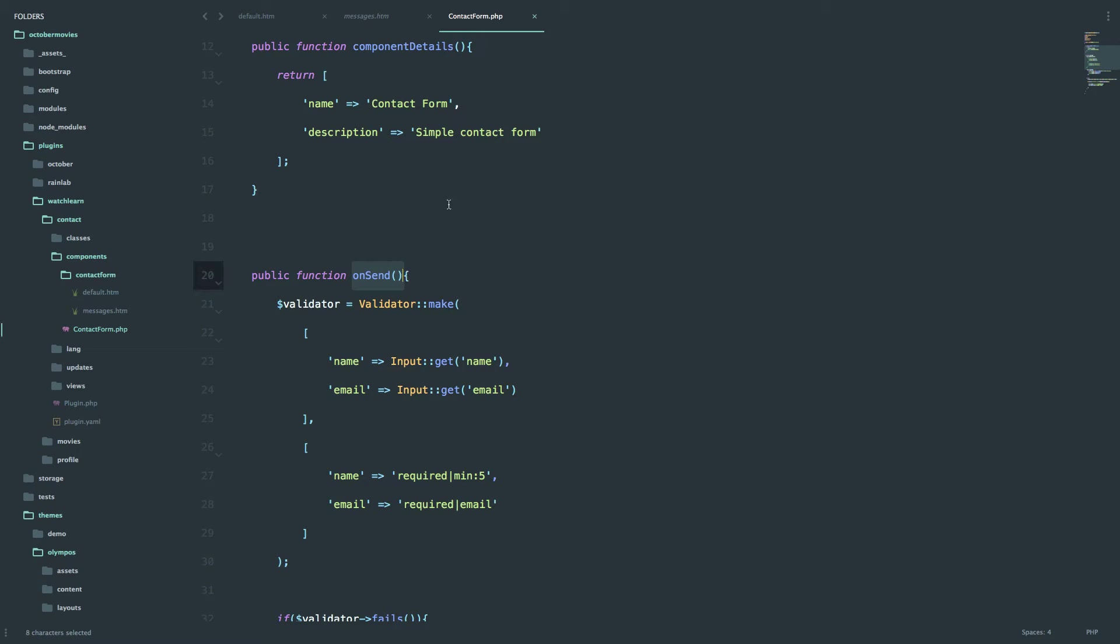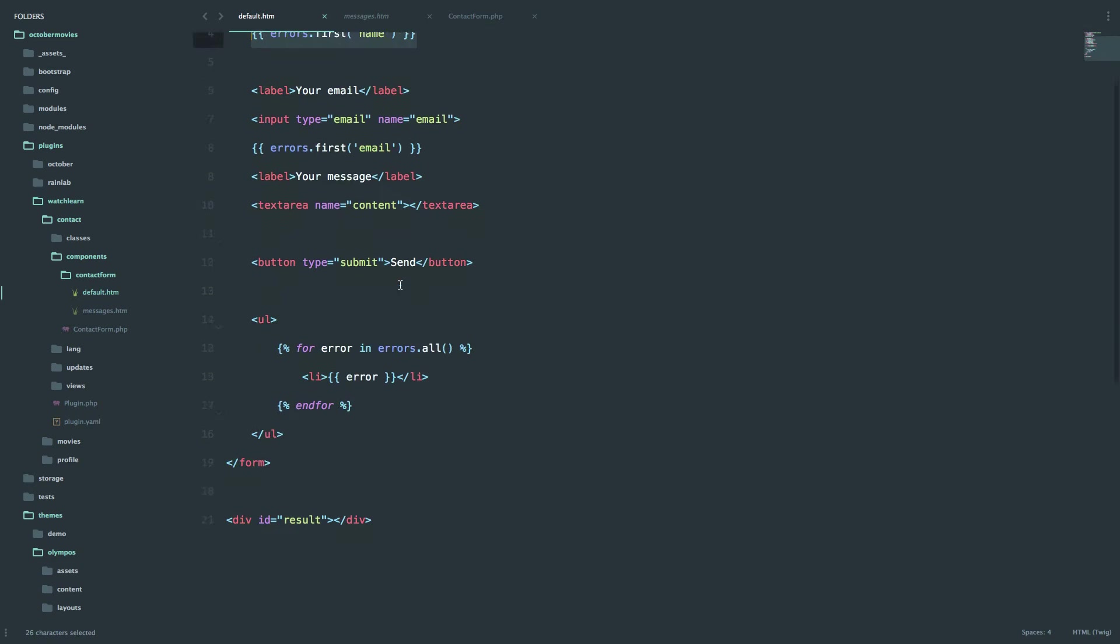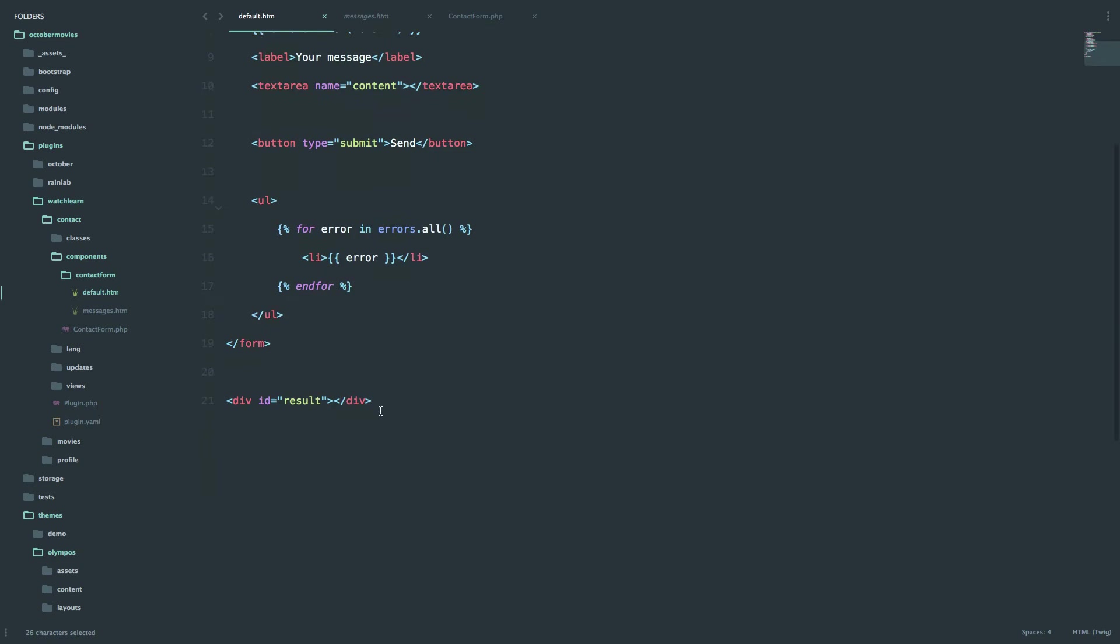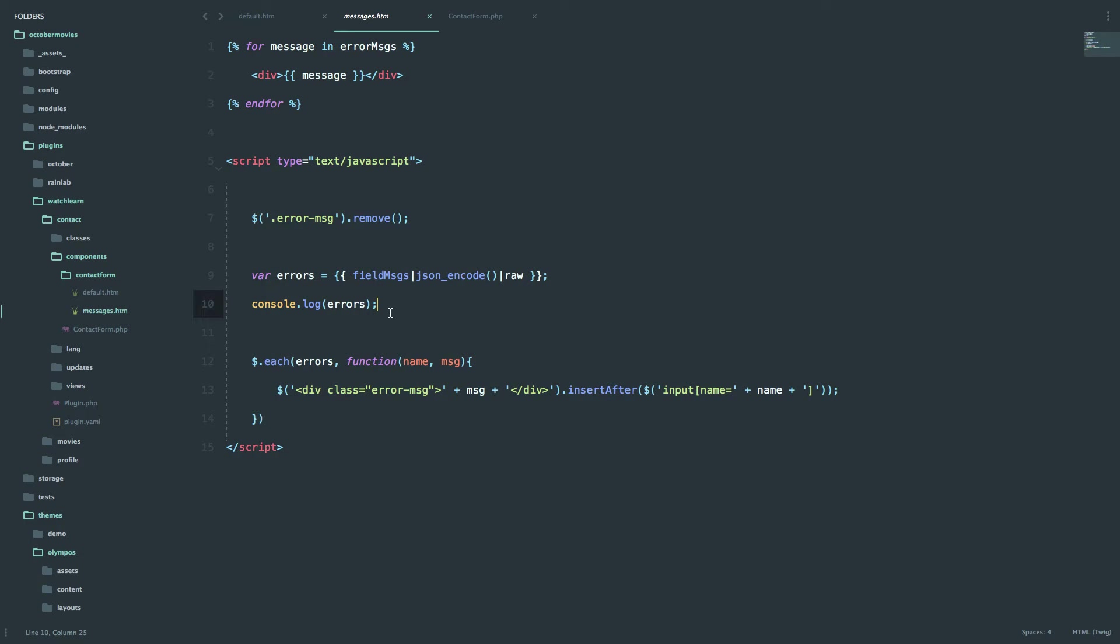And then if there is an error, or there is a validation error, then it's going to call this partial right here. So it's going to show it in the result div, and it's going to call this messages.htm, and then we do some JavaScript right here to highlight the fields that didn't pass the validation.